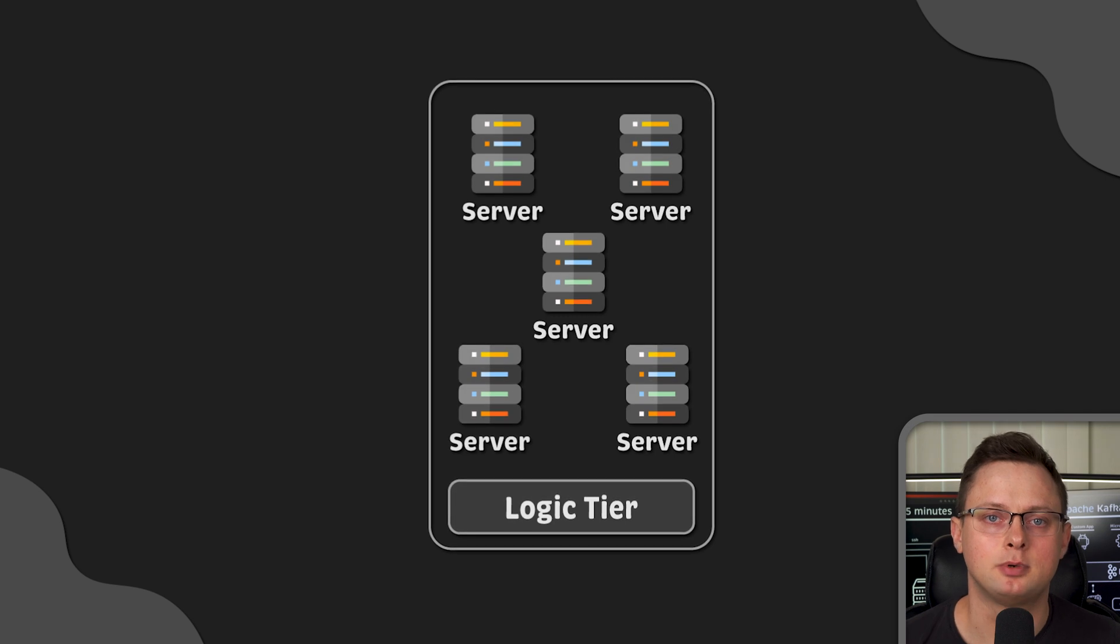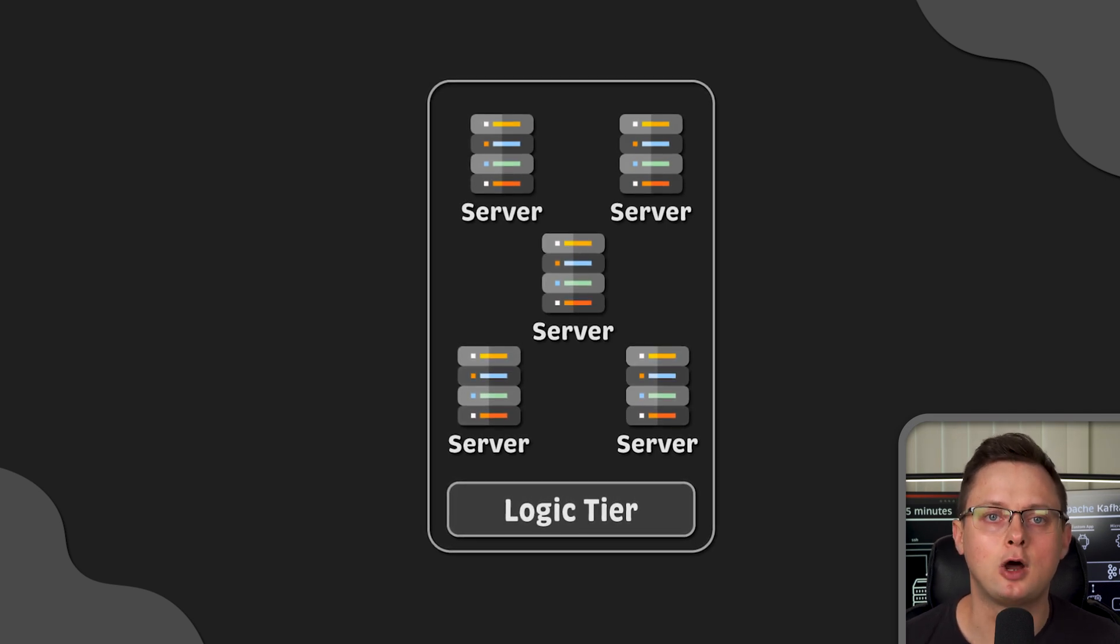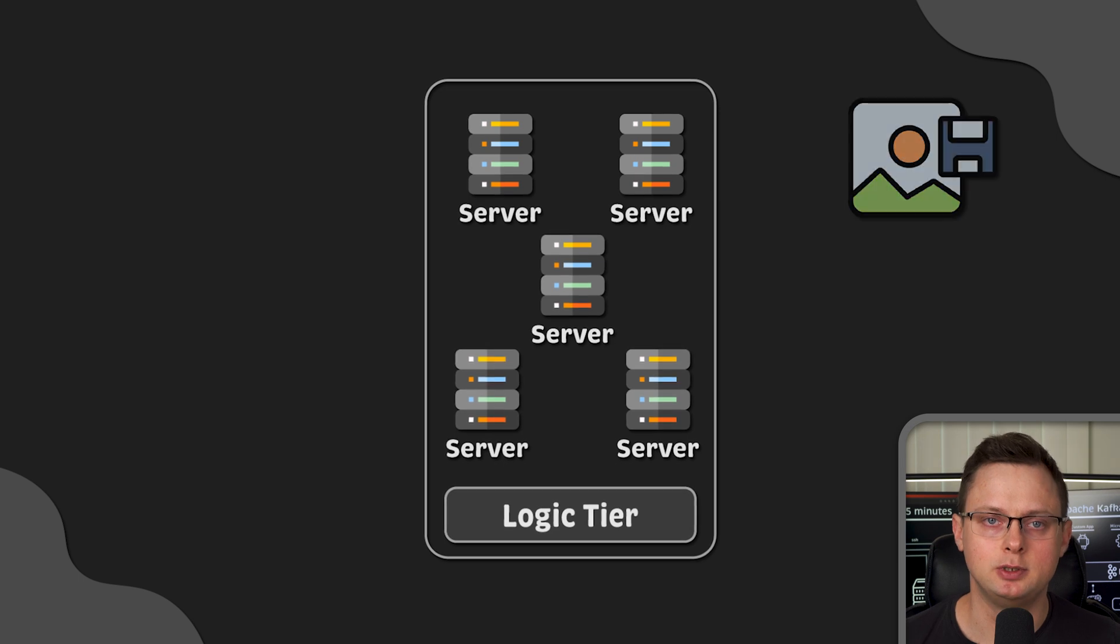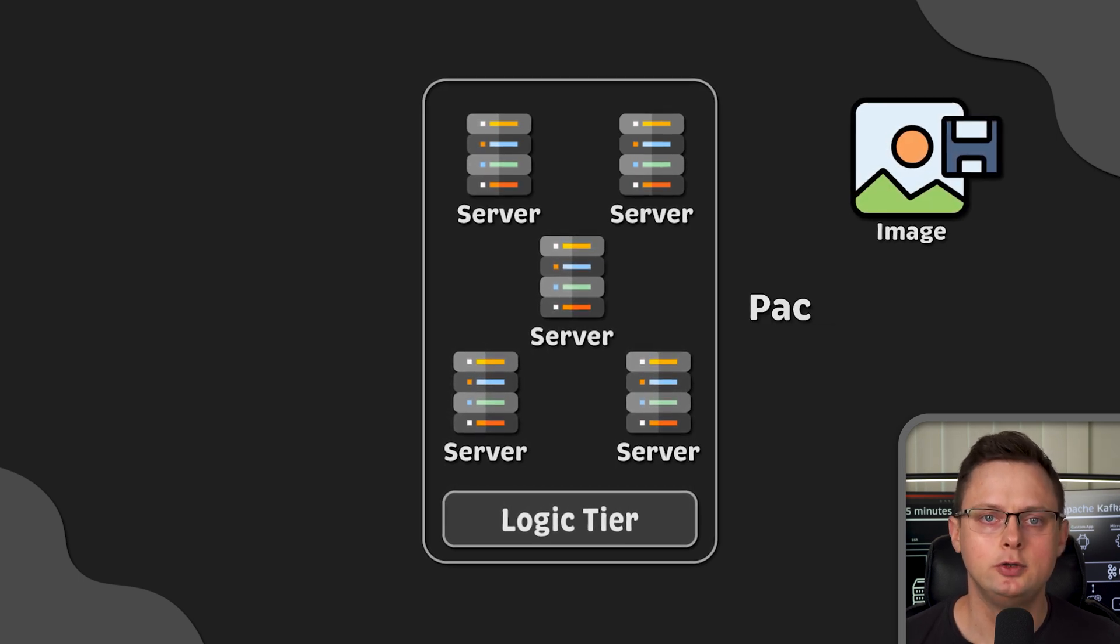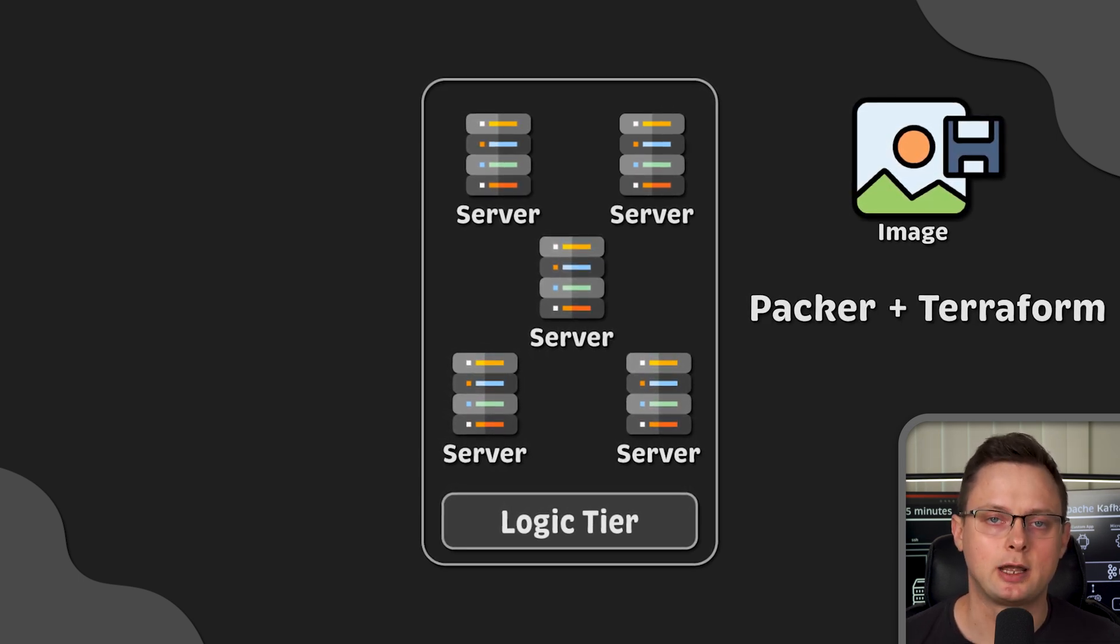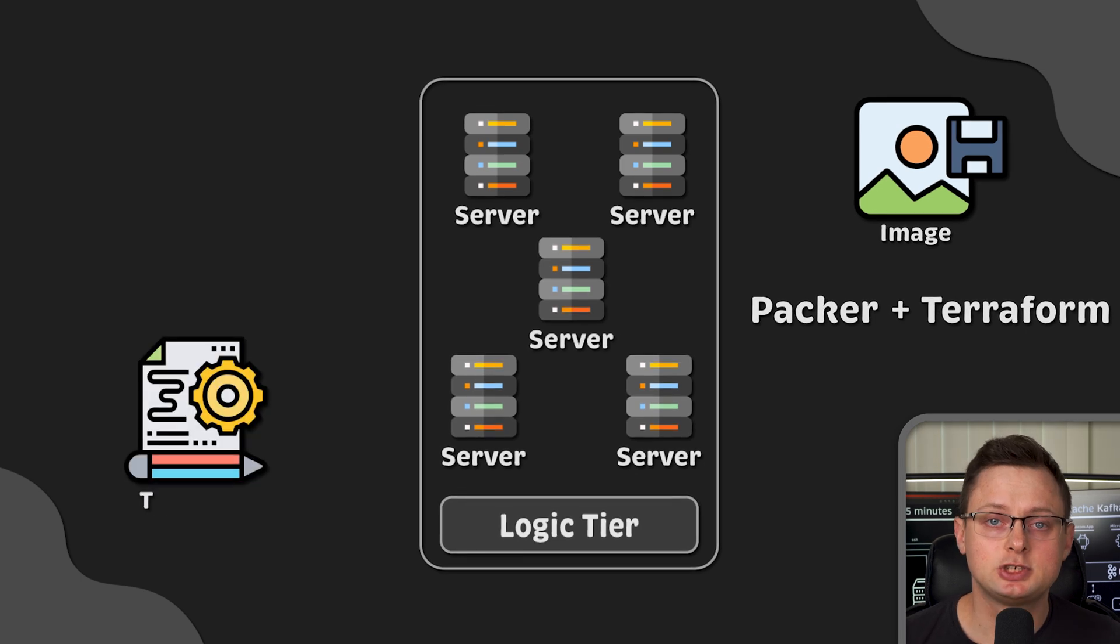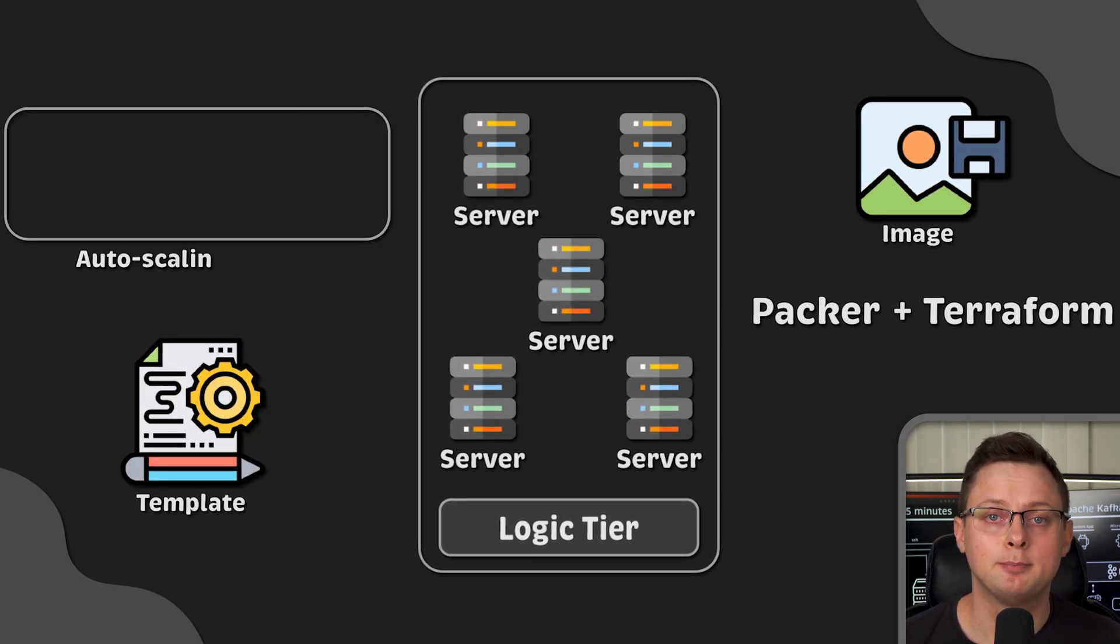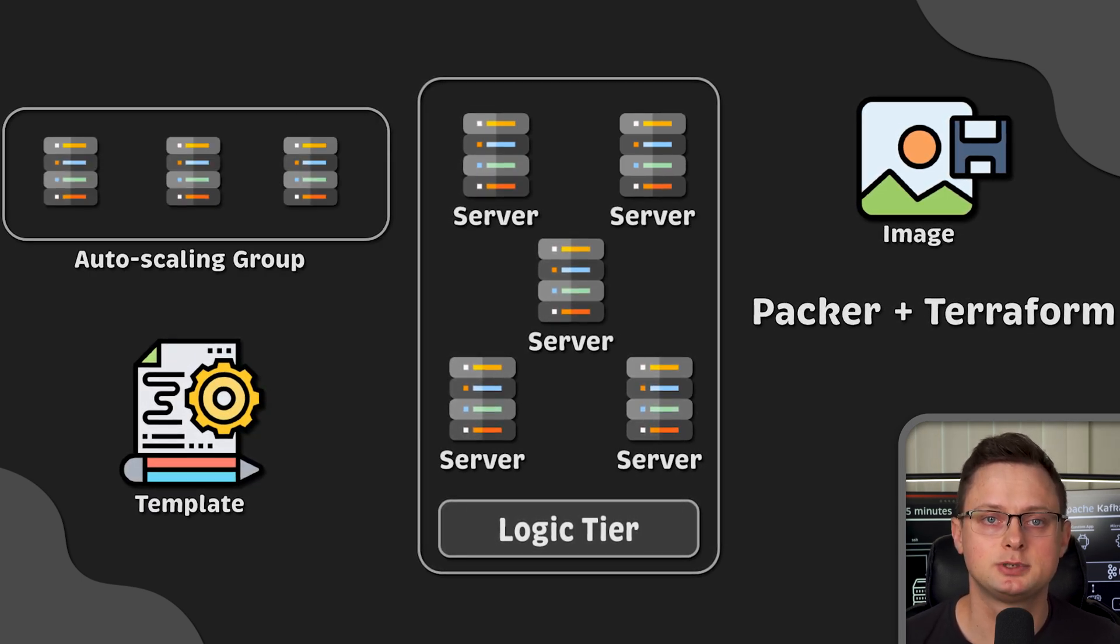If we go back to the previous example, you can argue that if your application is stateless, the best approach would be to build immutable architecture using tools like Packer and Terraform. Especially in the cloud, you can create templates and use autoscaling groups.